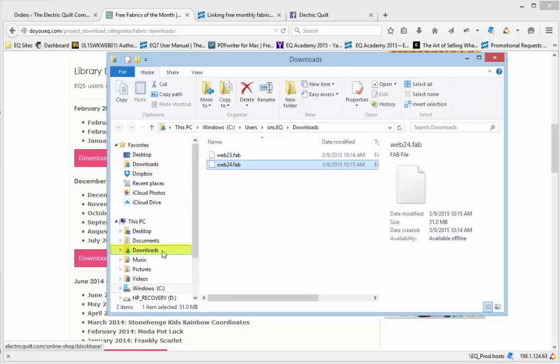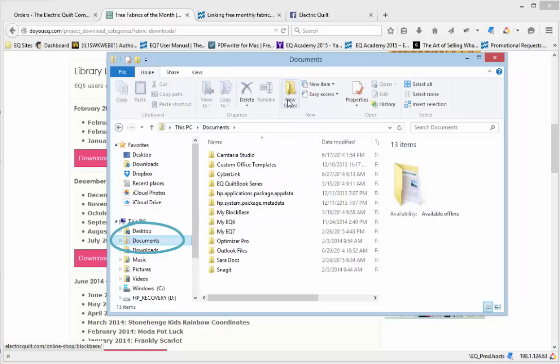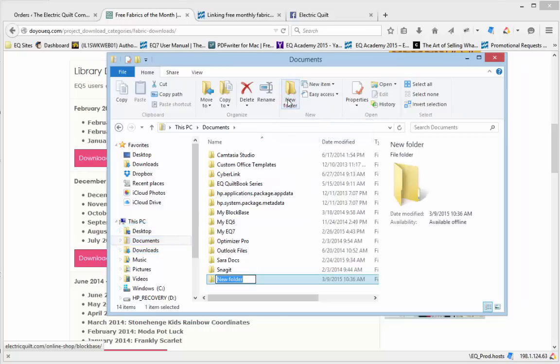Now you need to create a folder in Documents, so you can save all your monthly Fabric Library files together and tell EQ7 to link to that folder. So I'm going to click Documents, then choose to create a new folder. I'll name it Monthly Libraries. Now that this folder is created, you'll never have to do this step again.